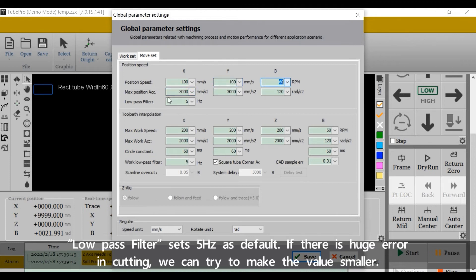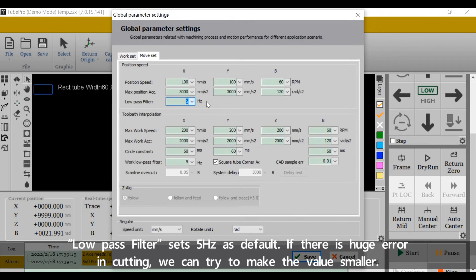Low pass filter size: 5 Hz as default. If there is a huge error in cutting, we can try to make the value smaller.